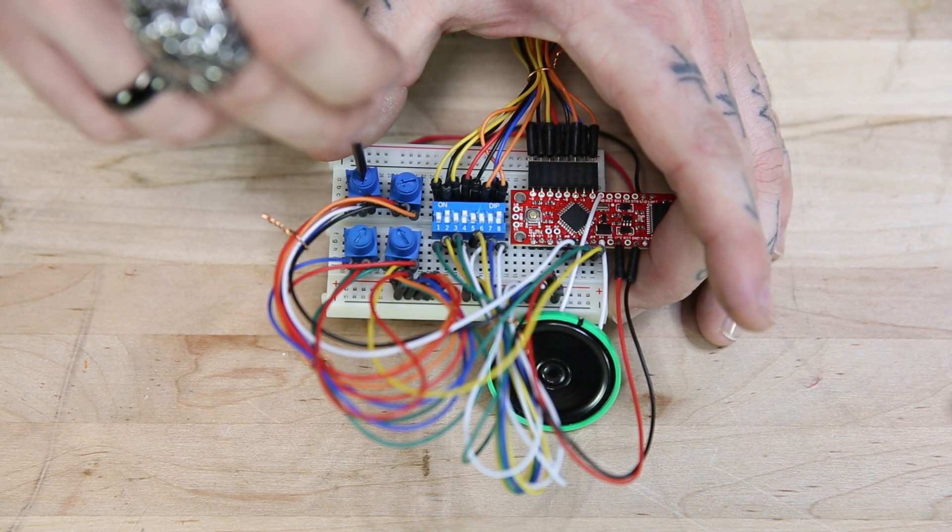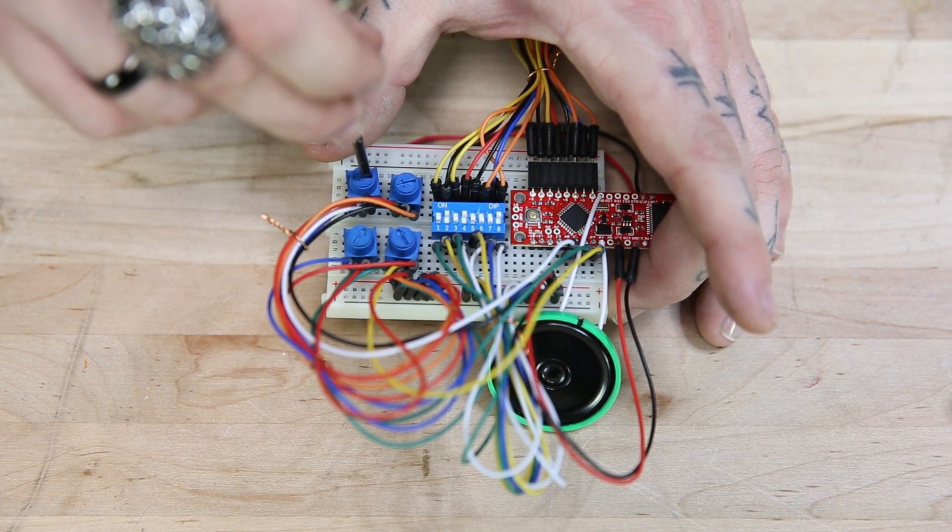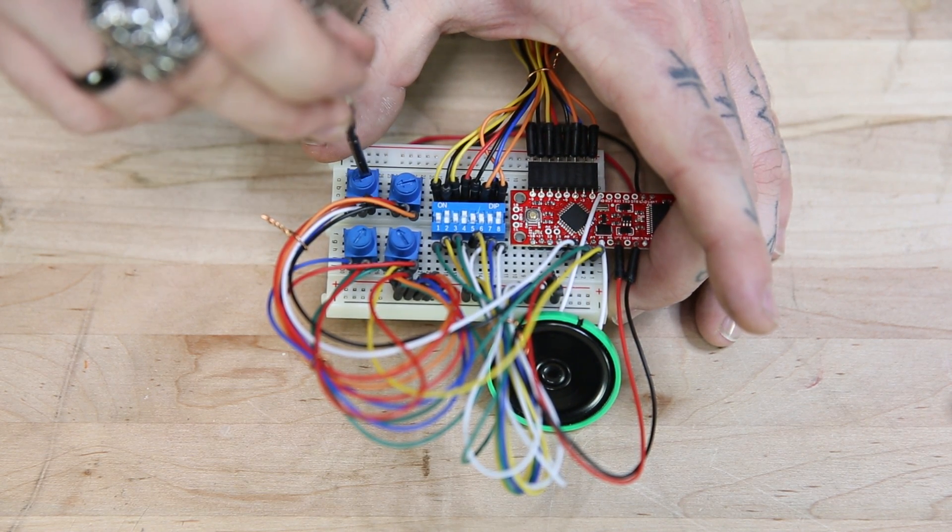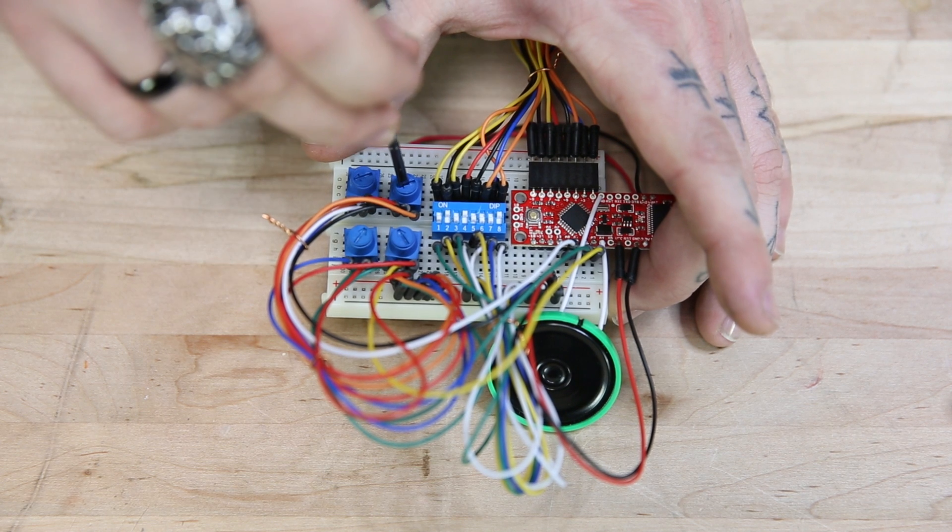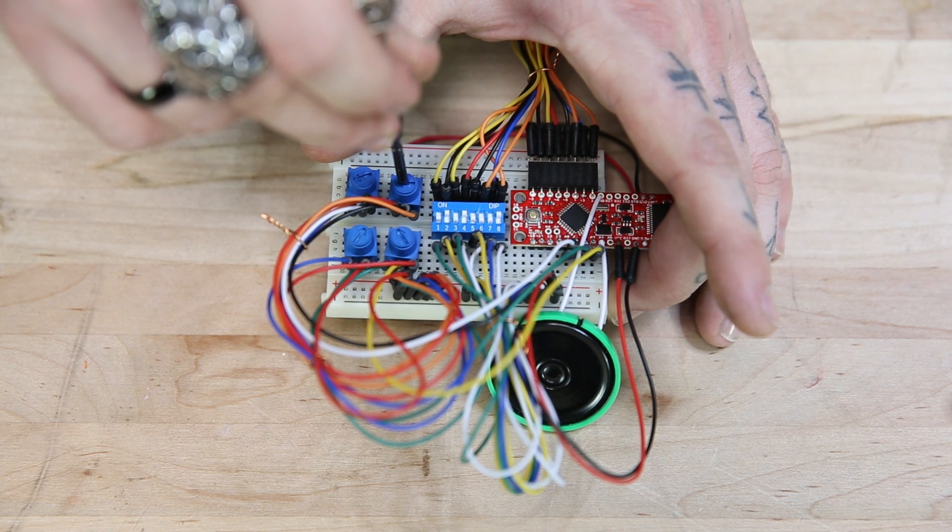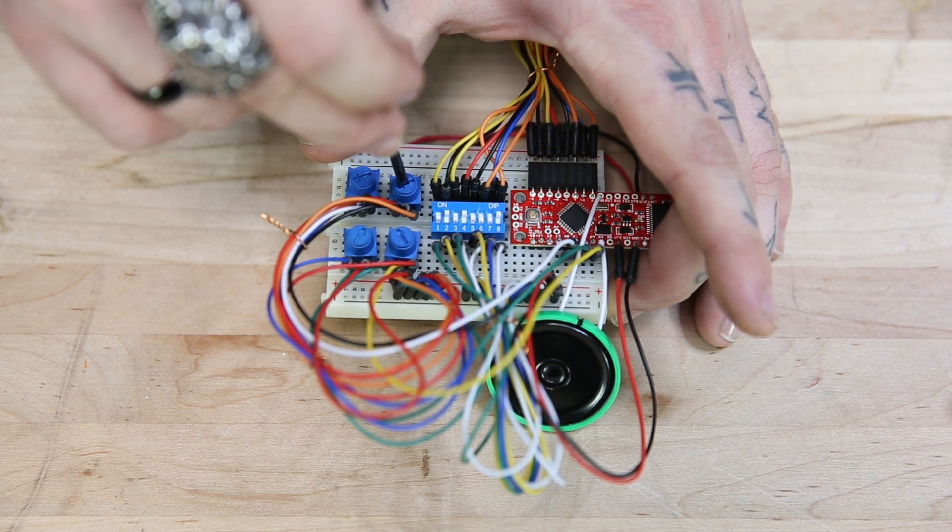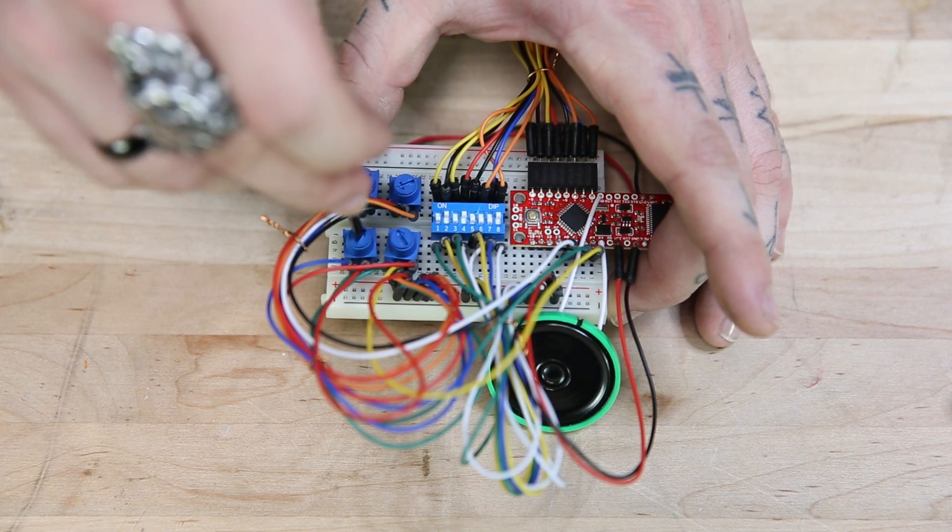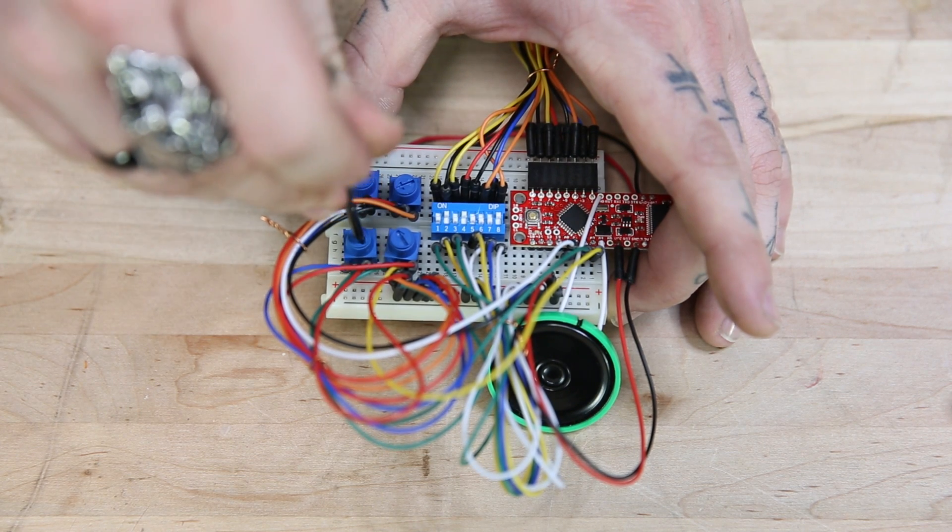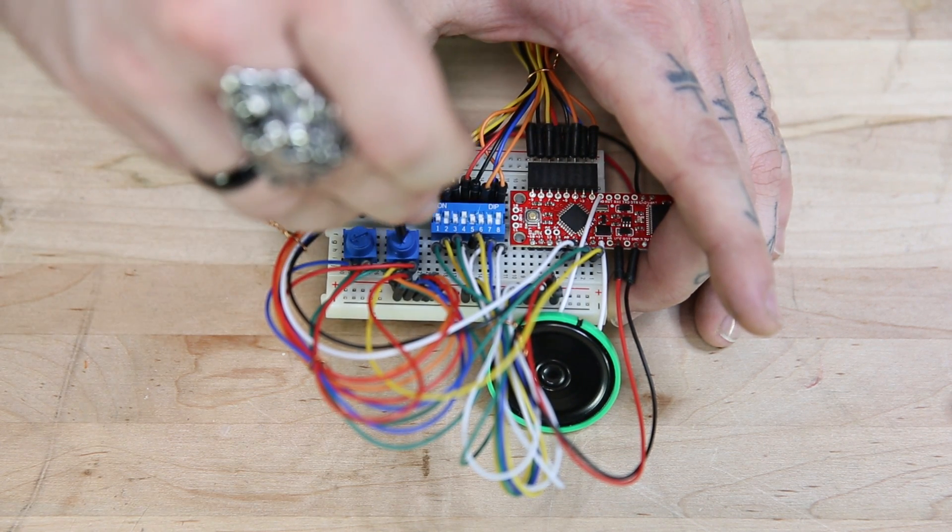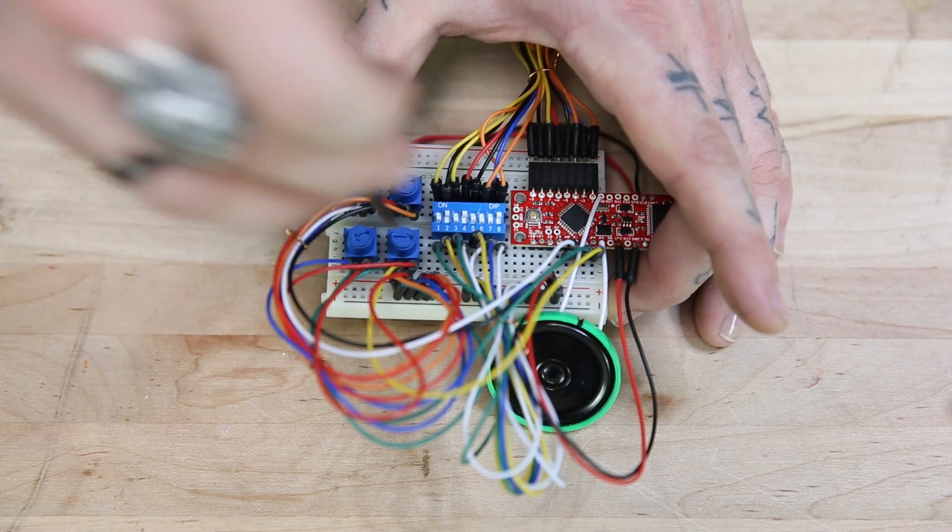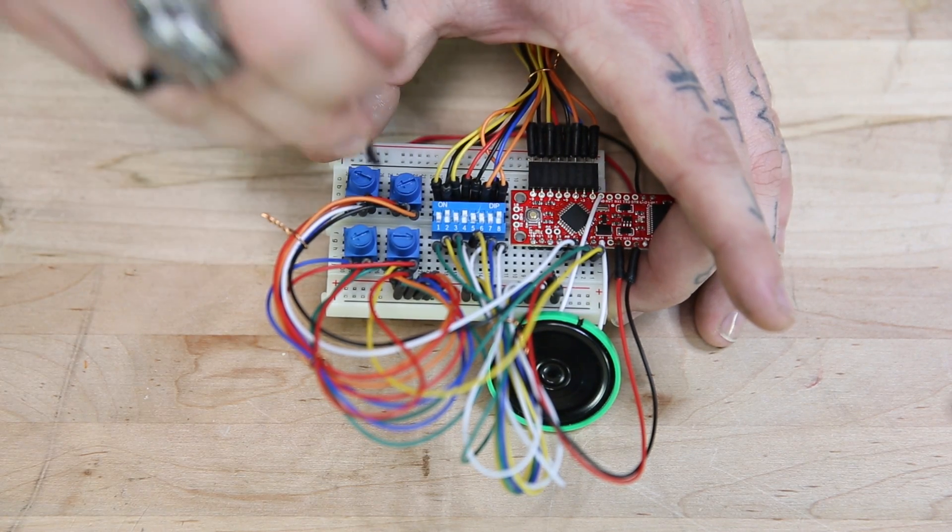Each of the potentiometers changes one of the parameters of the sound. One for tone, one for the tempo, one for the duration of each note, and then one to introduce a little bit of randomness to the note so that you can get a little bit of musicality.